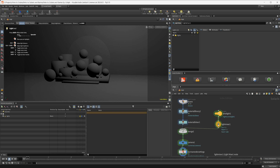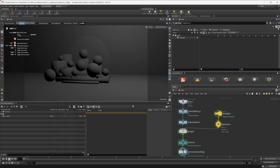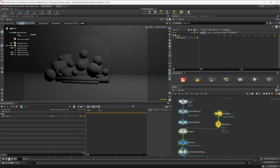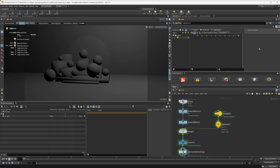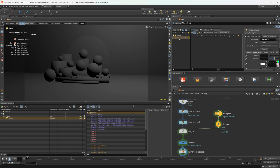We can wire the light mixer node up and right off the bat you're going to see a couple of things. We have a list over here of all of our lights that are wired into our light mixer, and then we have some sliders, attributes, a transform tab, and a couple of buttons. One button will get rid of the light list, another will enable and disable your light settings. If you select a light you can see all of its settings just like if you were to click on the light directly.